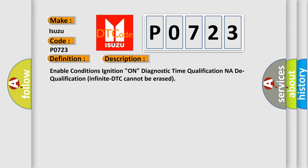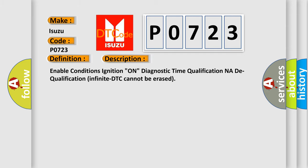This diagnostic error occurs most often in these cases: SRSCM-BPT deploys.